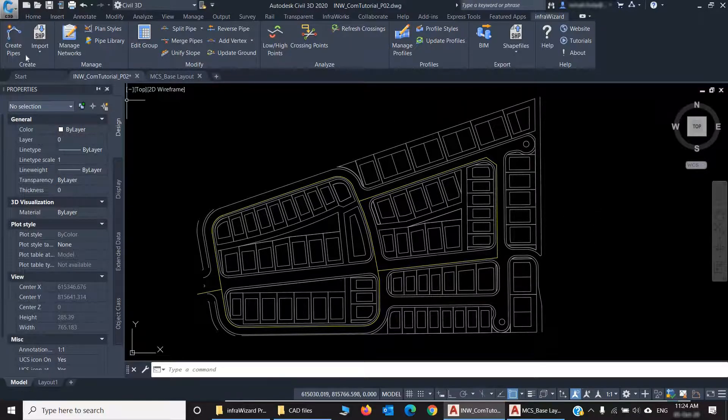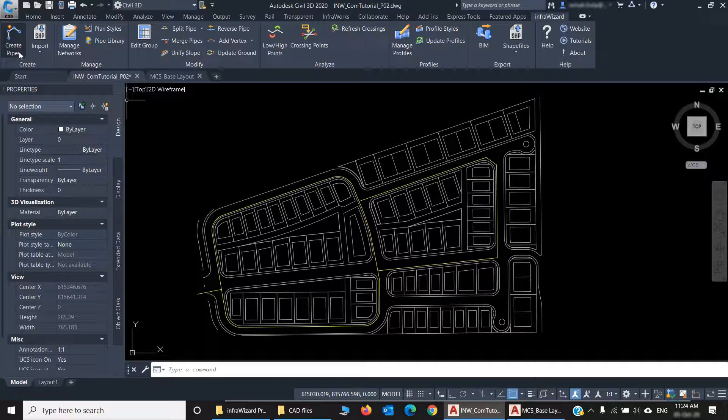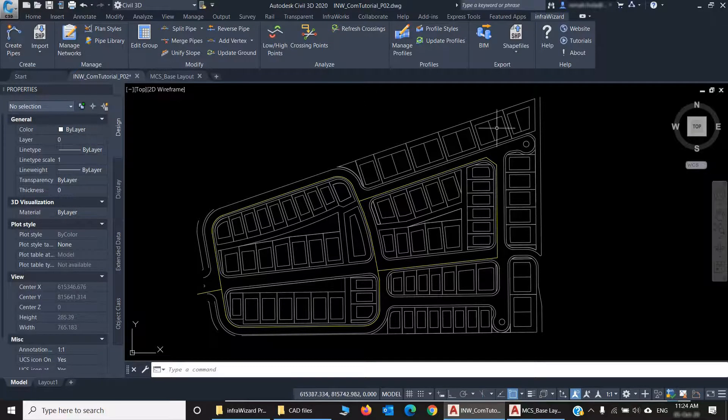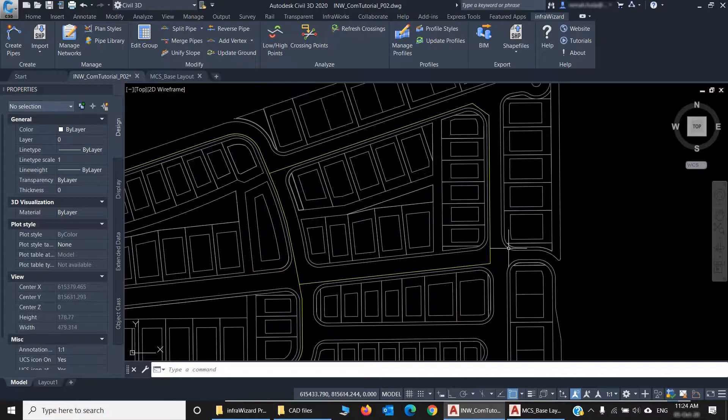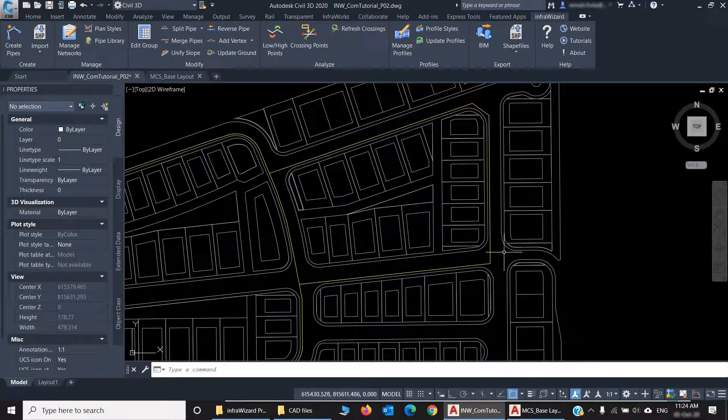And to do this, we'll use the Create Pipes command. First of all, you should know that InfraWizard can create pipes from two types of AutoCAD objects, which are Lines and Polylines.